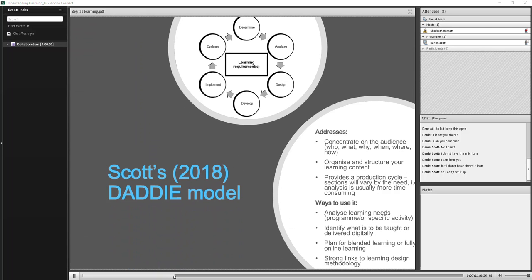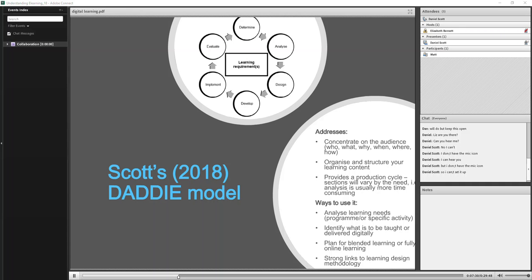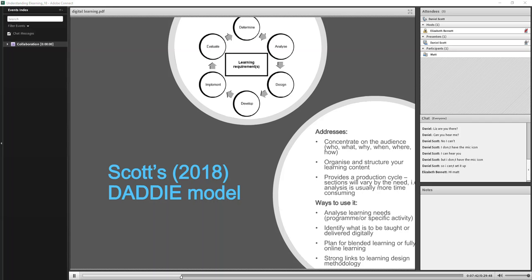So this is from the book really. This one specifically I kind of created for the book. It's called the DADDIE Model. You might be quite familiar with the ADDIE Model for e-learning. It's very much about that basically, but all I've done is put an extra D in front of it, which is the determined part, which you can see on the graphic there. Because I feel like there's a part of determining - we need to determine what it is before we start analyzing something, if that makes sense.